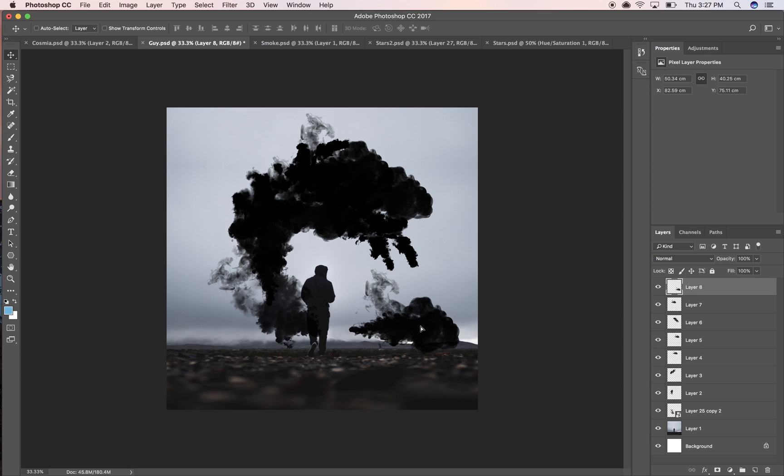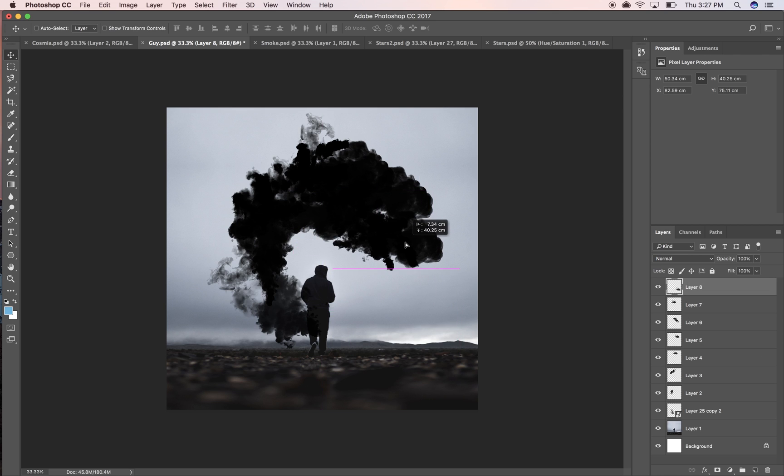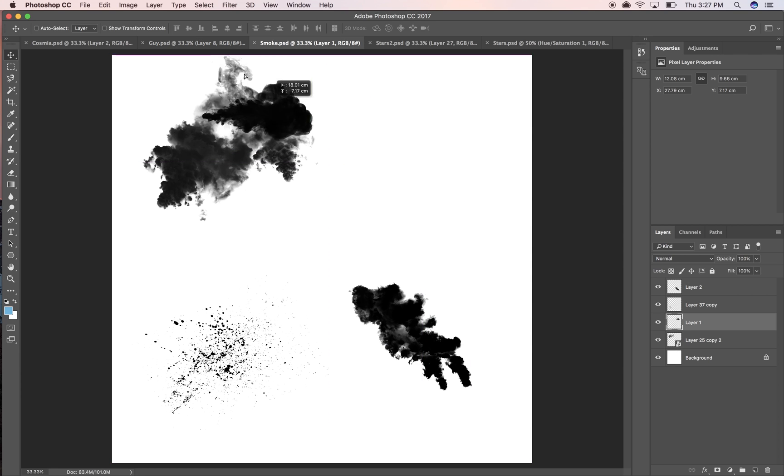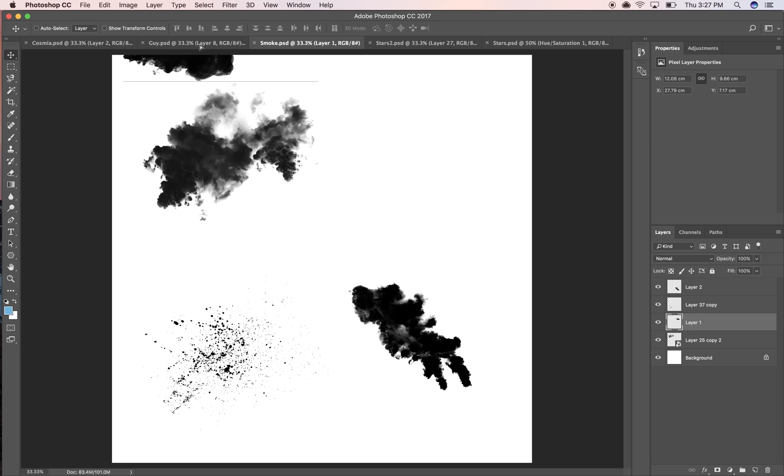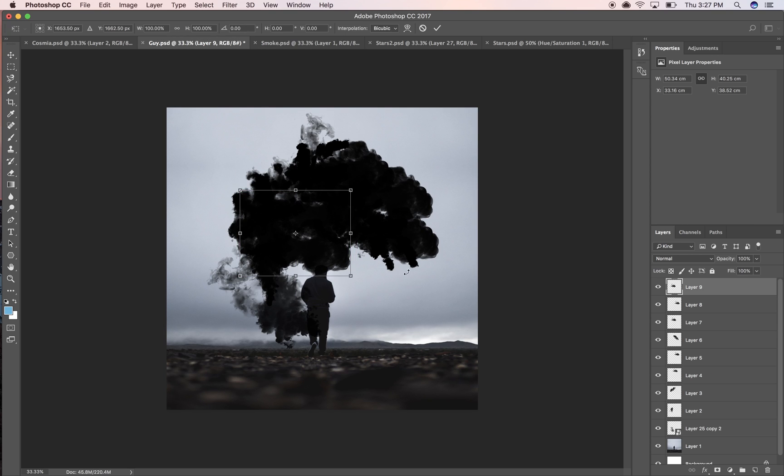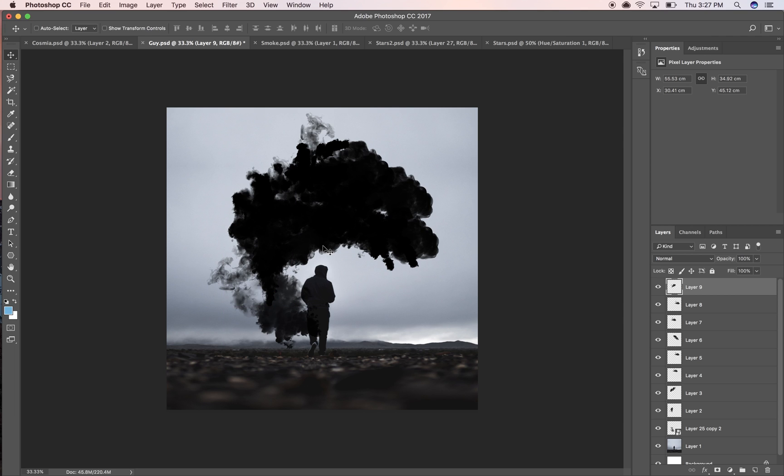All right, this is starting to look interesting. I think I'm gonna go into my guy image and I want to do a little masking.